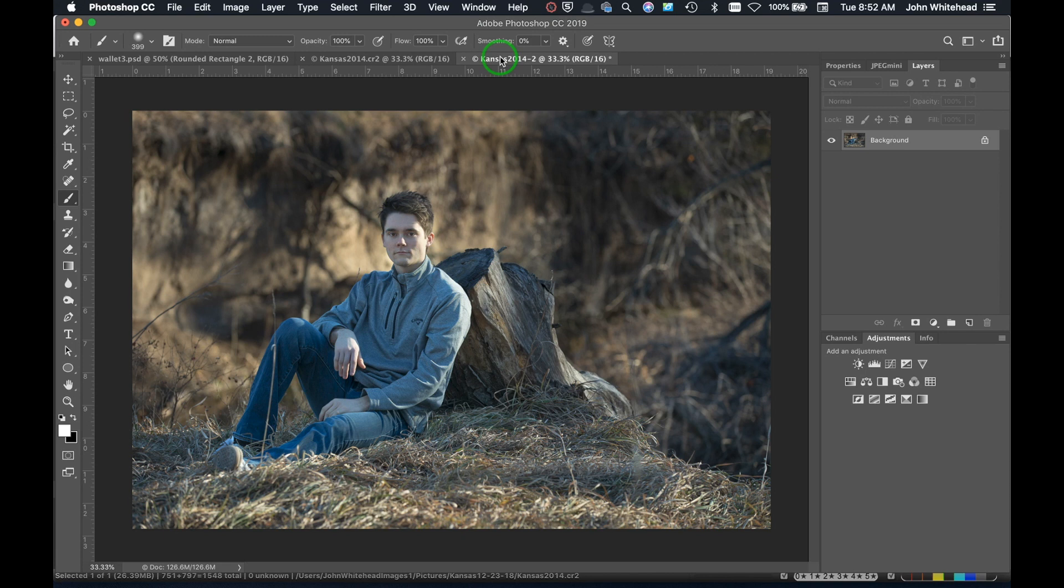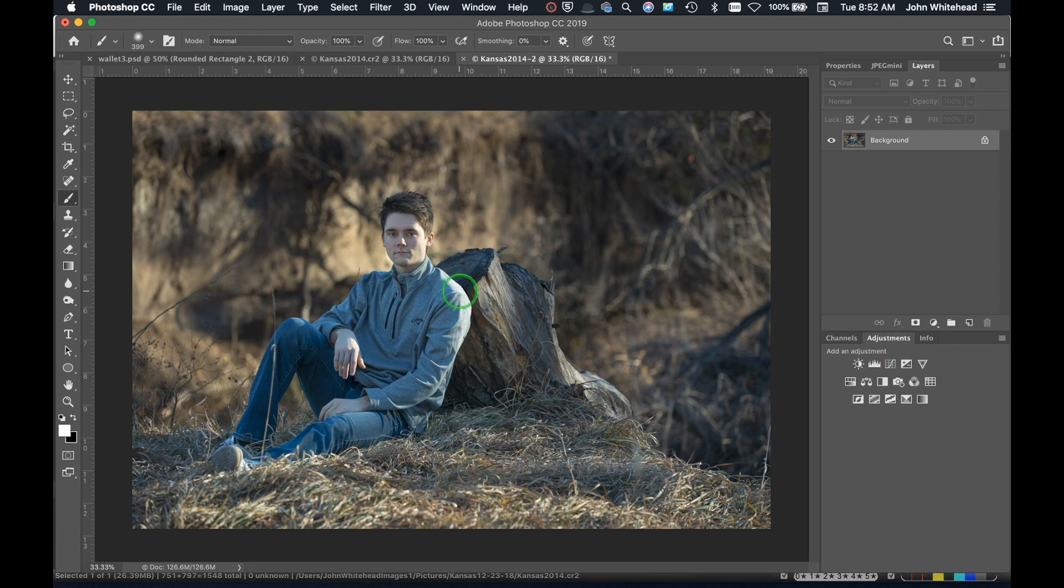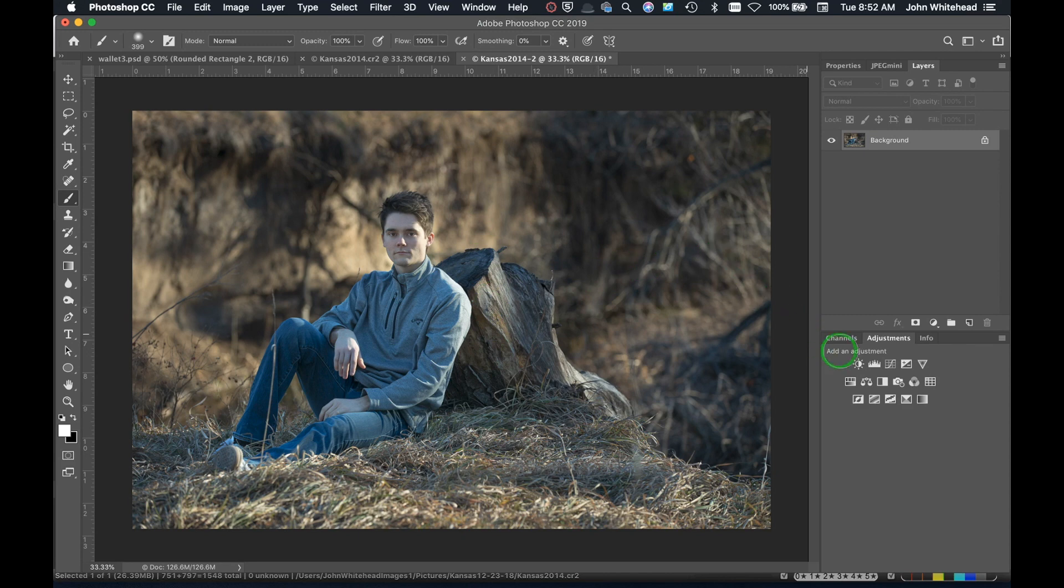This is our image. The next thing we want to do is go ahead and tone this image. I'm going to speed this part up because it's going to take a little bit, but I'm just going to go through and tone this image. After that we'll come in and I'll show you how I'll add contrast in at the end.